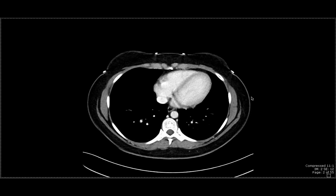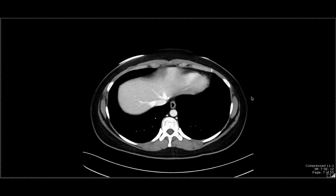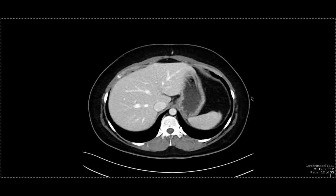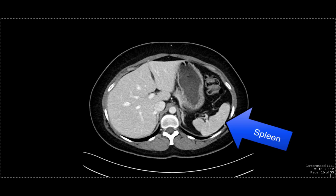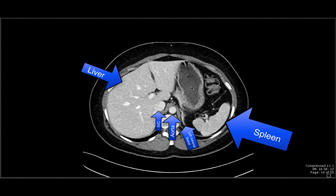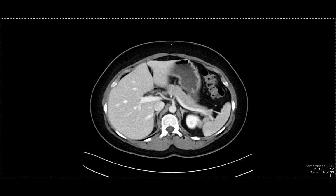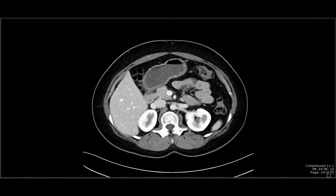The first organ I'd like to showcase is the spleen. We can see the spleen in the left upper quadrant. On this image, we can also see a portion of the left adrenal gland, the aorta, the inferior vena cava, a portion of the liver, and over here is the stomach. I'll continue to scroll downwards to give you the full extent of what the spleen looks like.